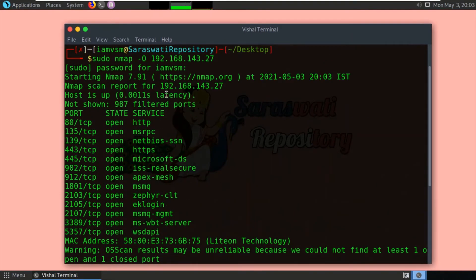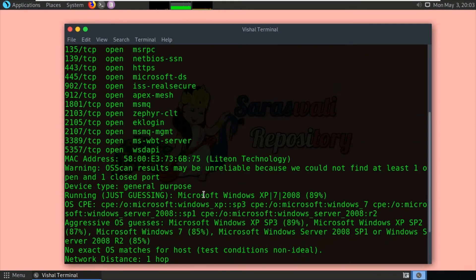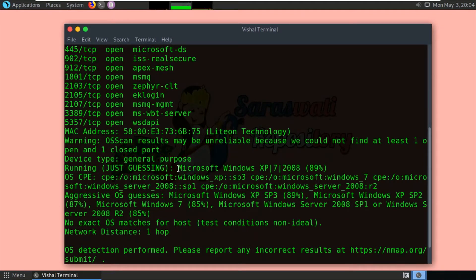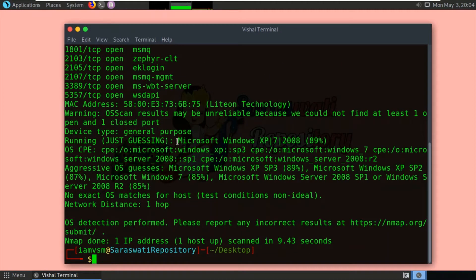As you can see the scan result, Nmap has scanned the target host 192.168.143.27. It has detected that certain ports are open in the target system, and the target system's MAC address is shown because we are on the same LAN. The operating system detection result shows Microsoft Windows, and the target system is actually using Windows 10, so the scan result is relatively close.